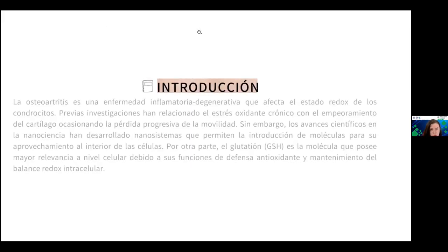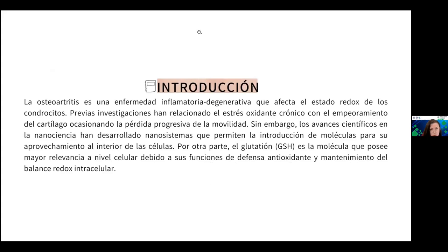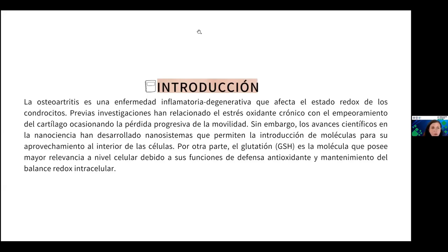En la introducción se explica el problema central del estudio: la osteoartritis. Tratándose de una enfermedad crónica degenerativa relacionada con el estrés oxidante crónico, provoca el empeoramiento del cartílago y ocasiona pérdida de la movilidad. Por este motivo, se han realizado diversas investigaciones para mejorar la calidad de vida de quienes lo padecen. Como parte de dicho desarrollo, se encuentran los nanosistemas que permiten la introducción de antioxidantes para su aprovechamiento en las células.